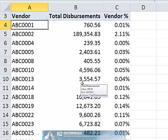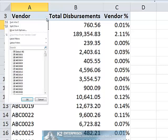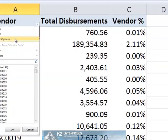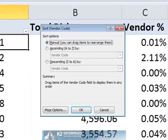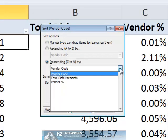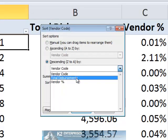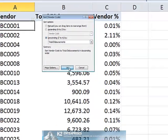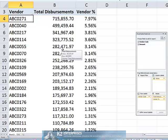To accomplish this, begin by sorting the pivot table in descending order. We will do this by clicking on the drop-down arrow next to the vendor name, choosing more sort options, descending — but not based on the vendor code, rather based on total disbursements. Now our pivot table is sorted in descending order.